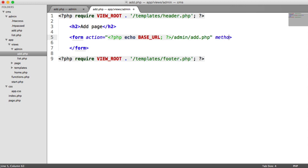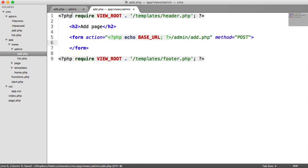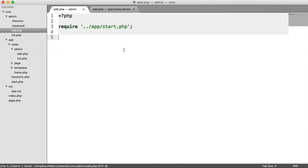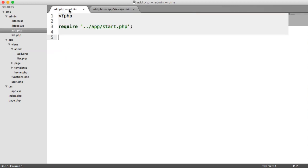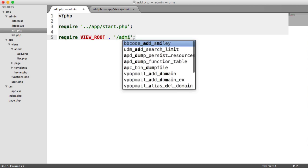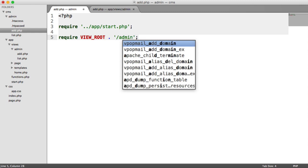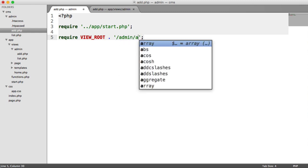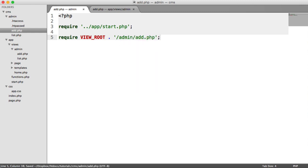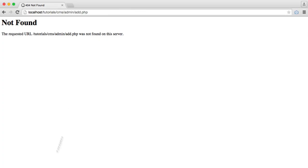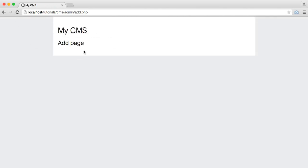We also then have a method as well. This is going to be post, because we're going to be sending this as post data, rather than data in the query string. And then we can fill in our form here. But let's just require this view in just now. So we're going to require view root forward slash admin add.php. And we see this page here.